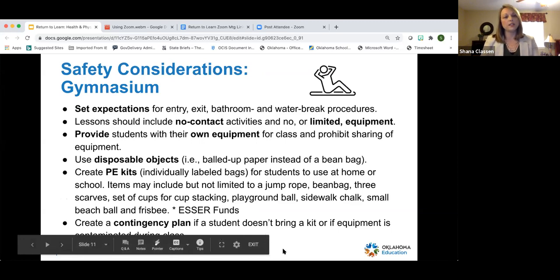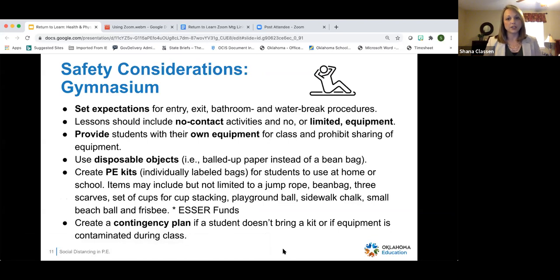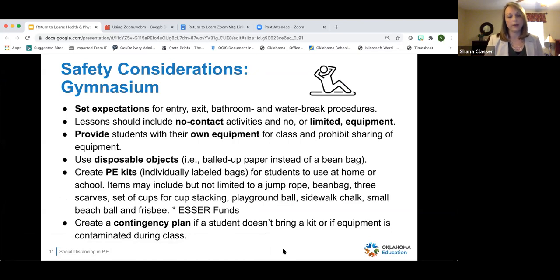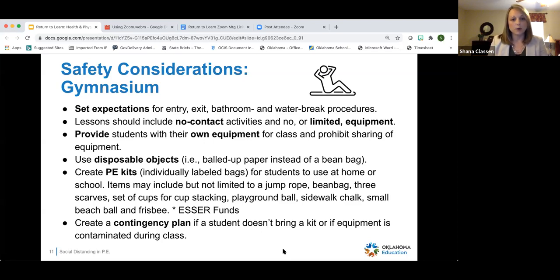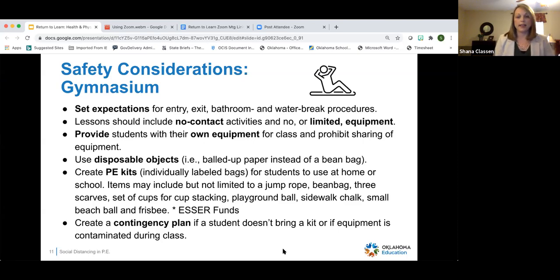Set up expectations and procedures for entry, exit, bathroom, and water breaks. Lessons should not include contact activities and should limit or have no shared equipment — that's challenging for PE. You could provide students with their own equipment and prohibit sharing. Think about using disposable objects — instead of a bean bag, use something like a balled-up piece of paper.